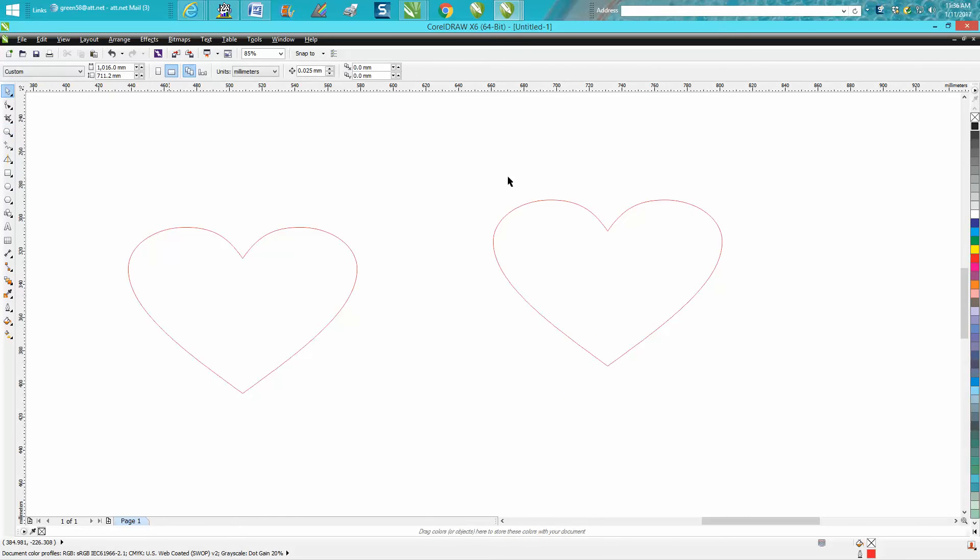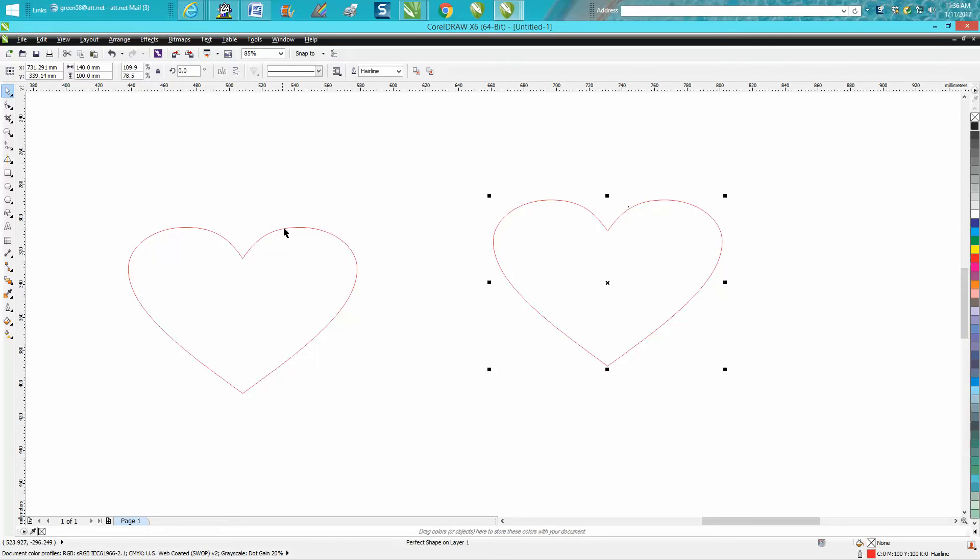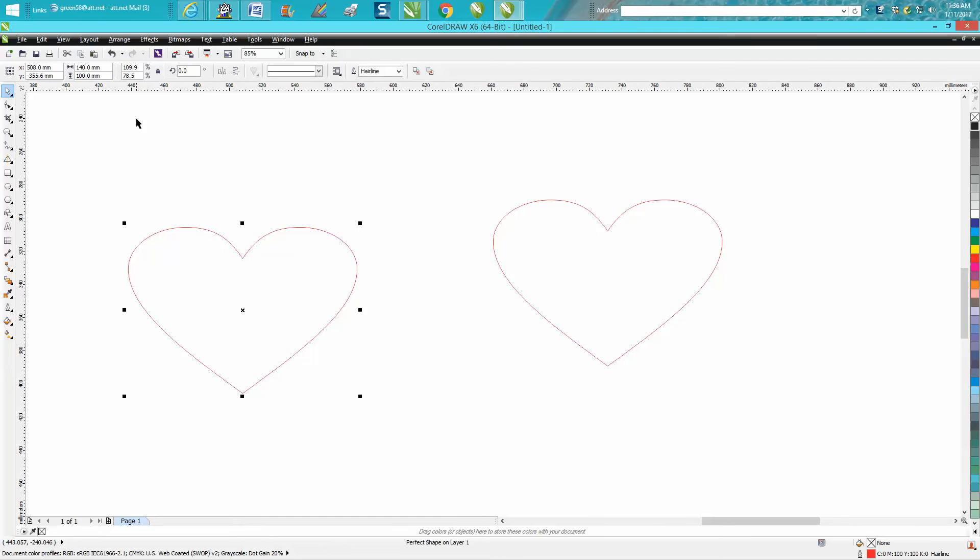He wants to work with a heart that's 140 millimeters by 100 millimeters. If you watch enough of my videos, you know I don't work in millimeters, but it's easily changed. I do it all the time when people need help in different parts of the world.